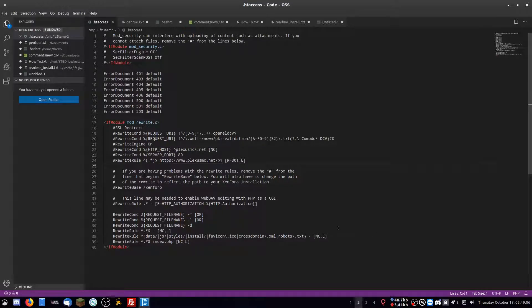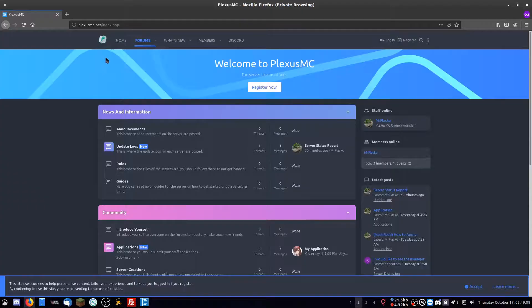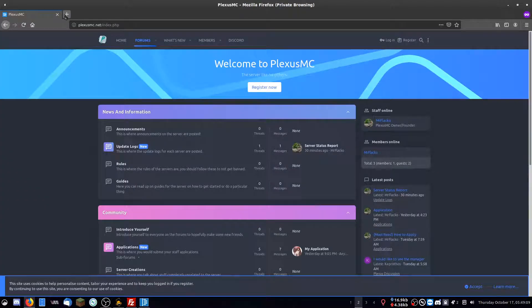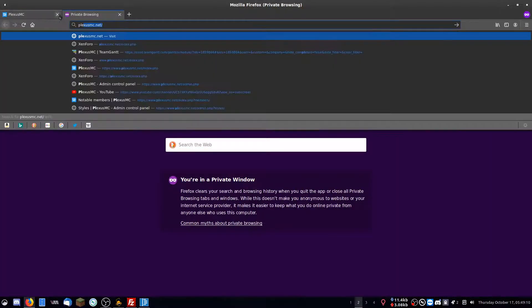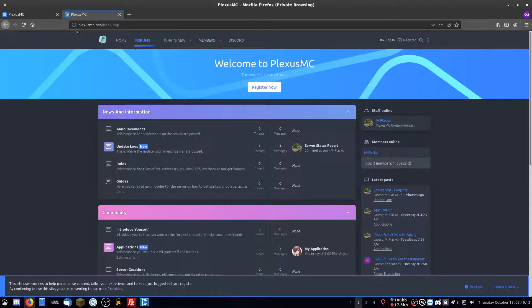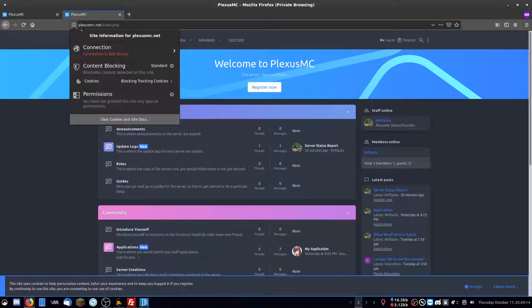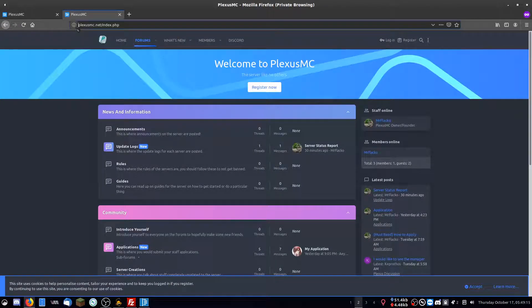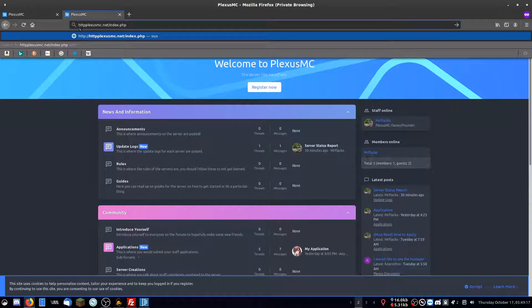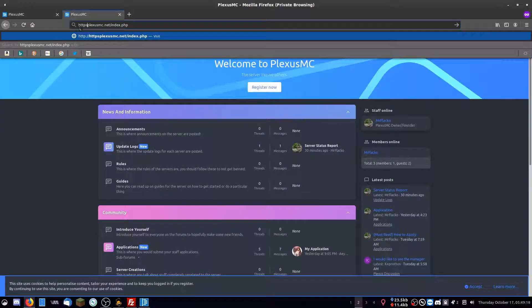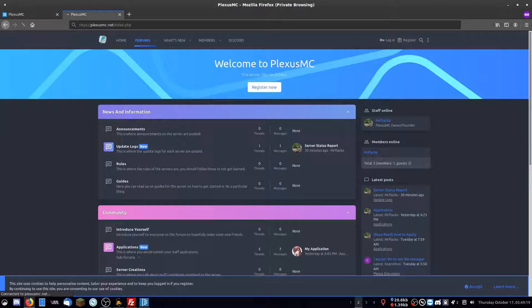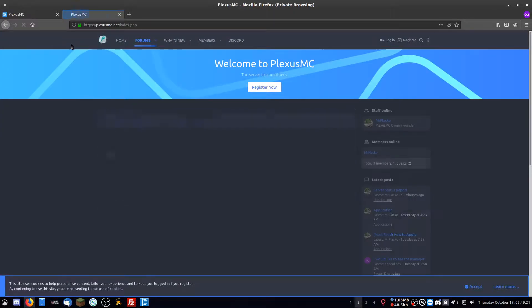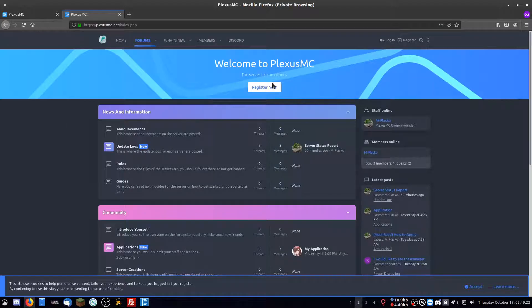Hey, how's it going? Got a quick video for you today. Basically, whenever I search my website plexismc.net, there is no HTTPS. It is HTTP by default. You'd have to put in the manual HTTPS to actually get it working. So I'm going to show you how to fix that.